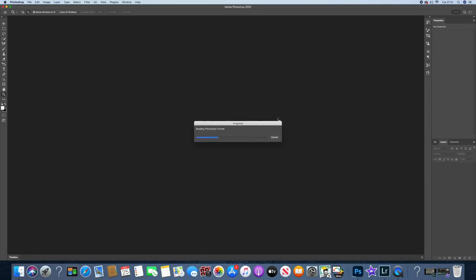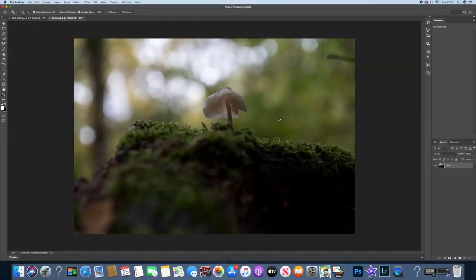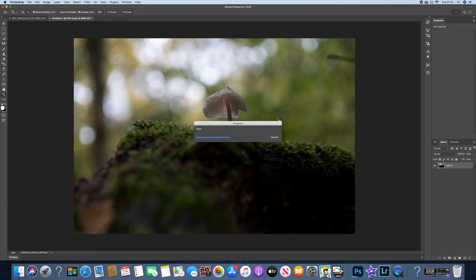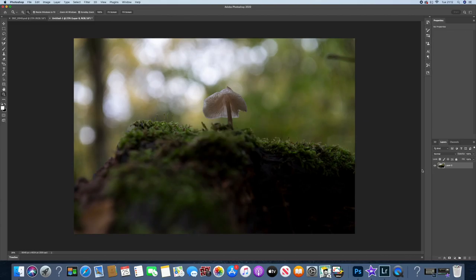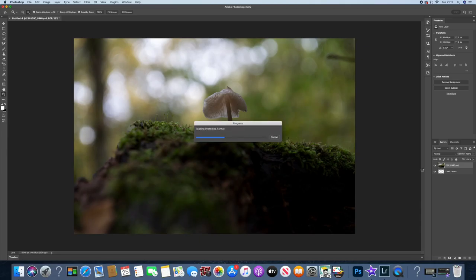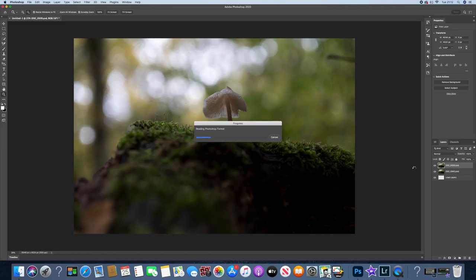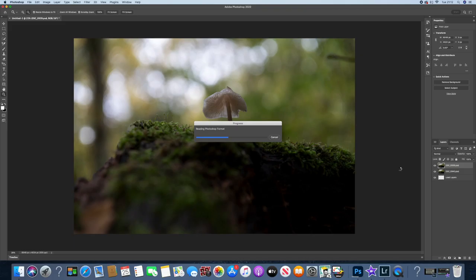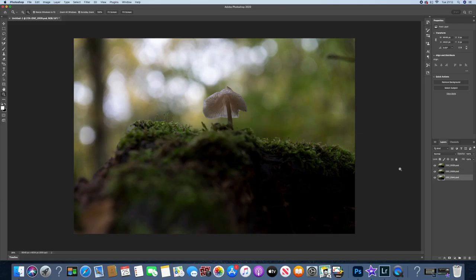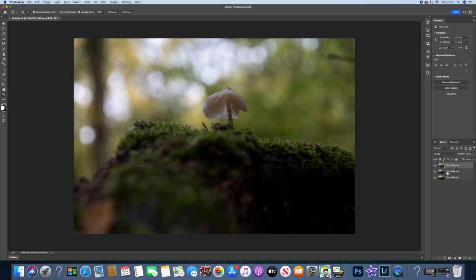Hopefully they'll open up nice and quickly for you. There's one, there's two, third one's just coming. Got to be patient with this iMac. And there's three. Good. Right, so we want to select all three of those images. So that's three selected.